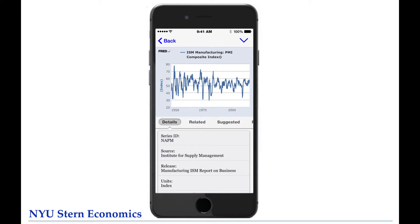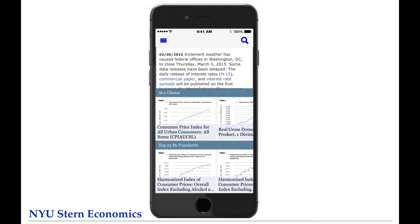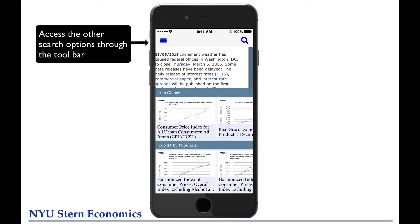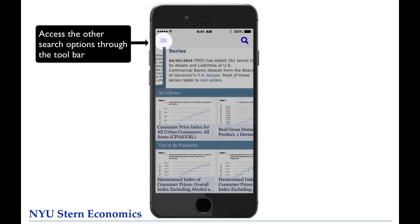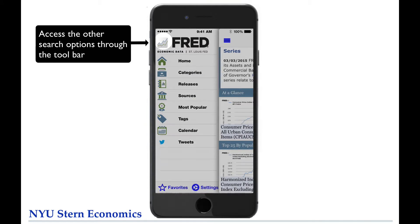You can also search for data within the app by browsing through the various categories of data, through the numerous data releases, or through the sources of the data. You can access these options through the FRED Apps toolbar at the top left of the screen.